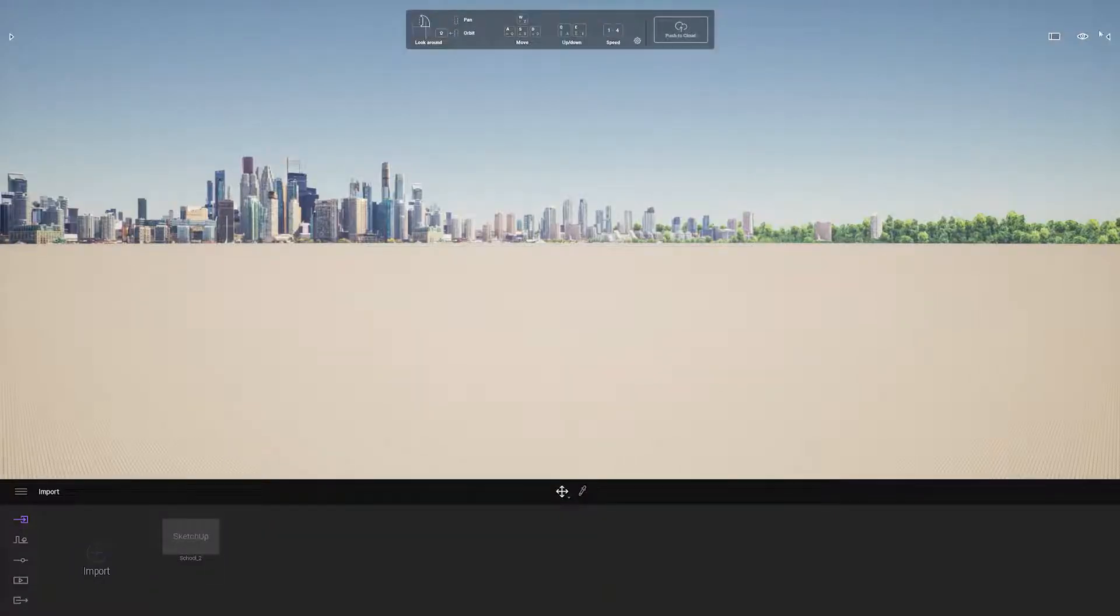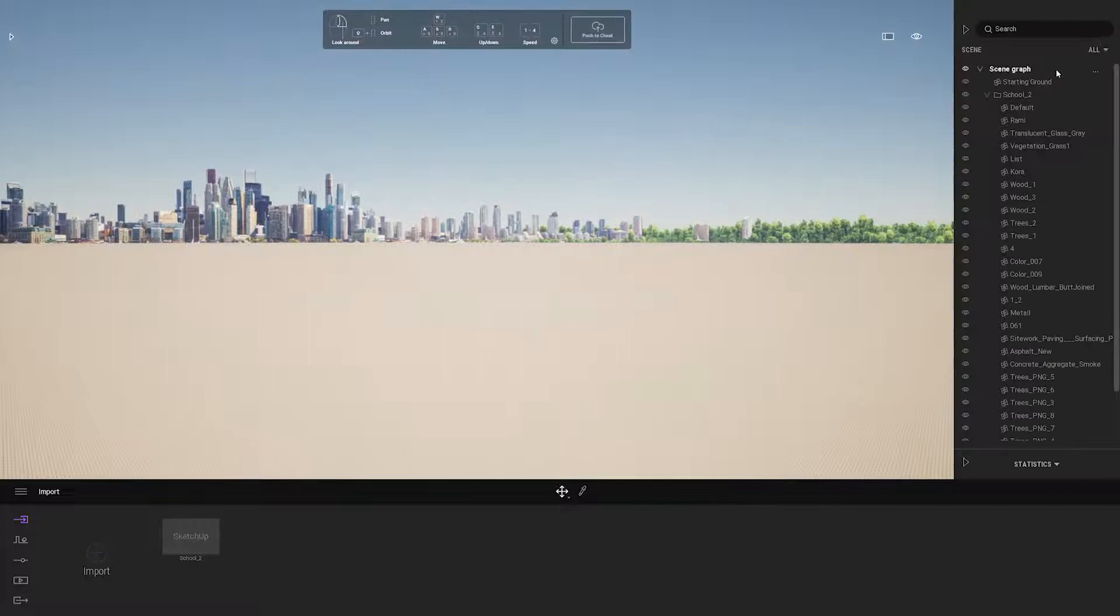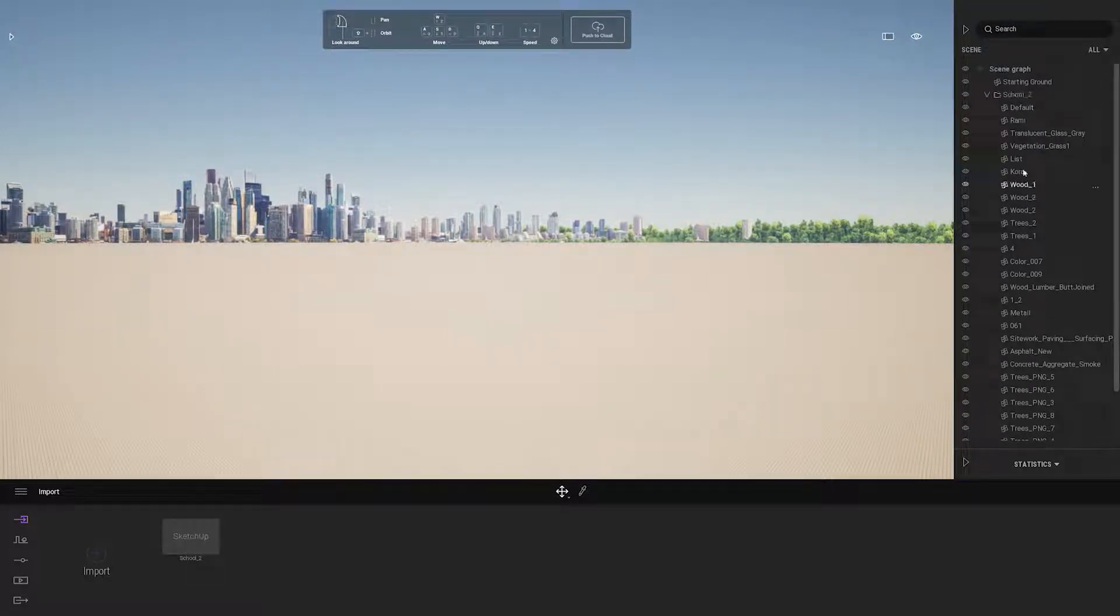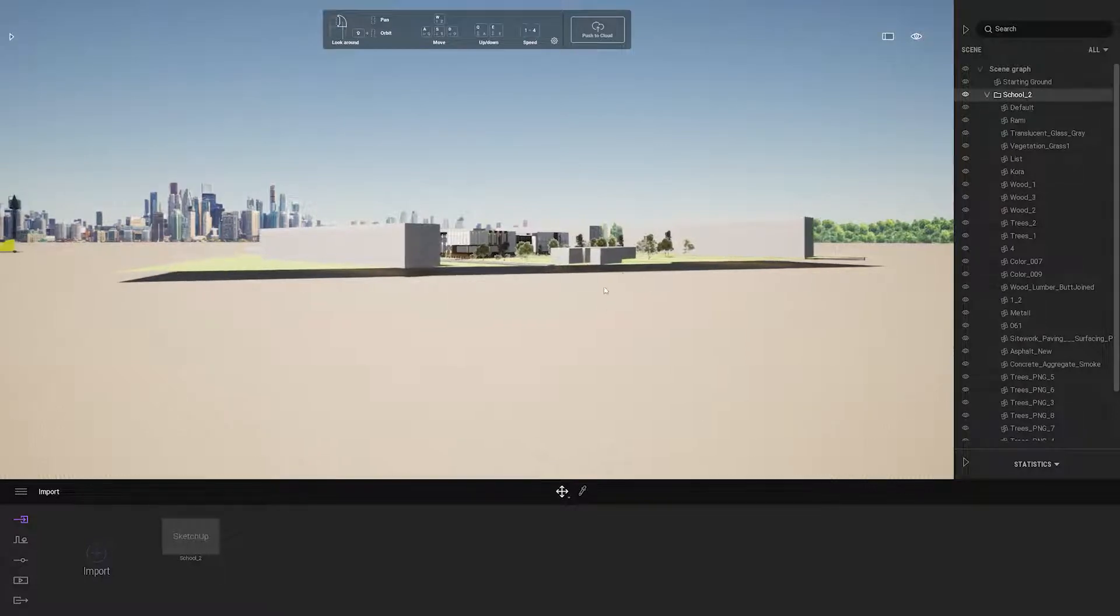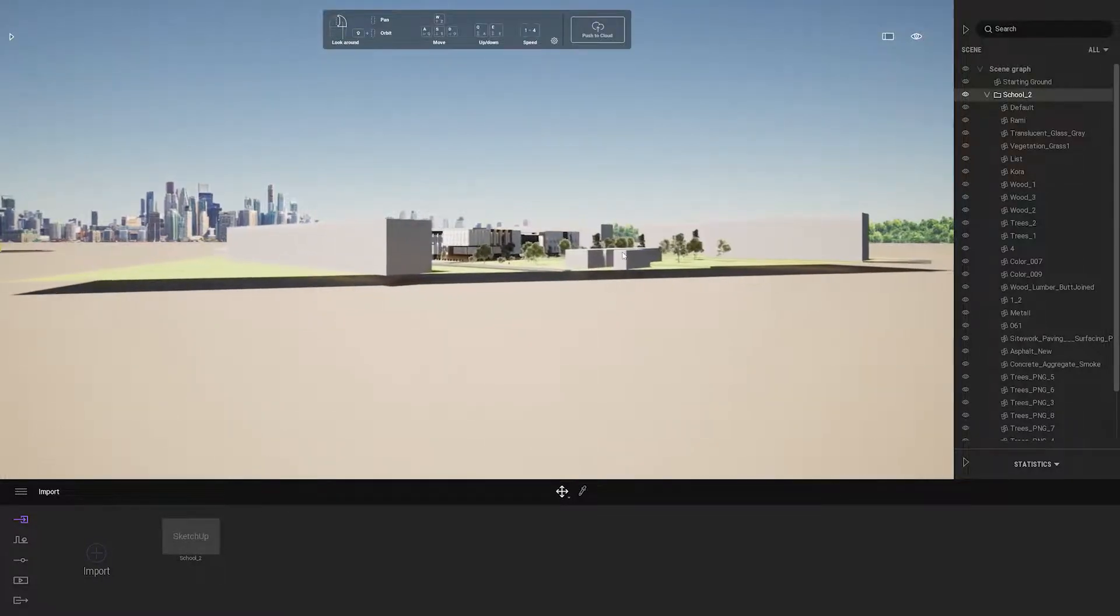Once that's done, I can look in the scene graph and see all the geometry that was brought in, organized by the material, and now I can see my project.